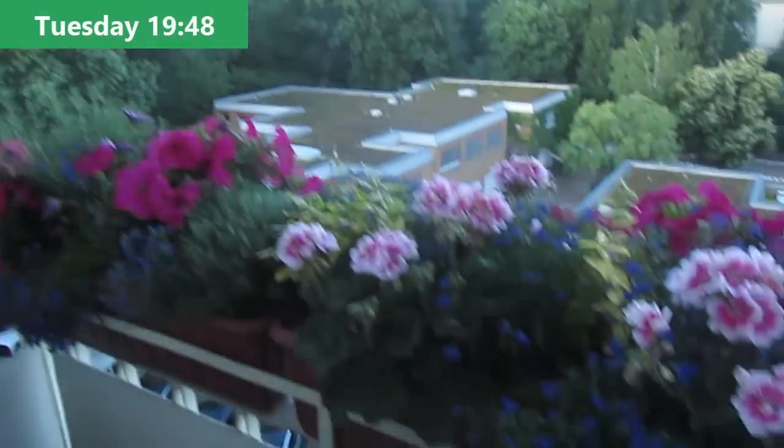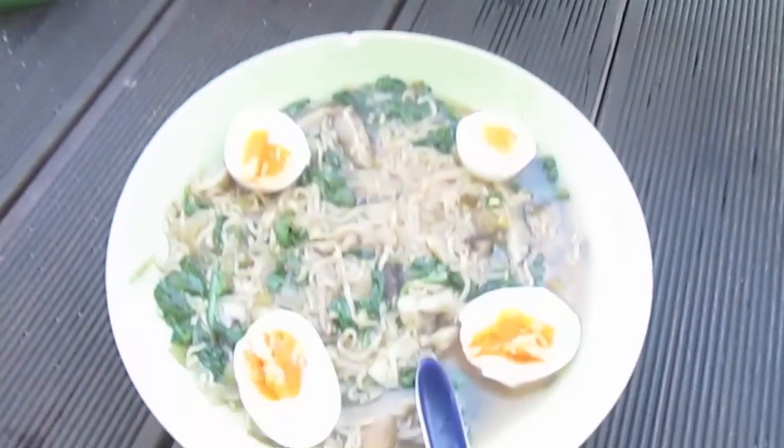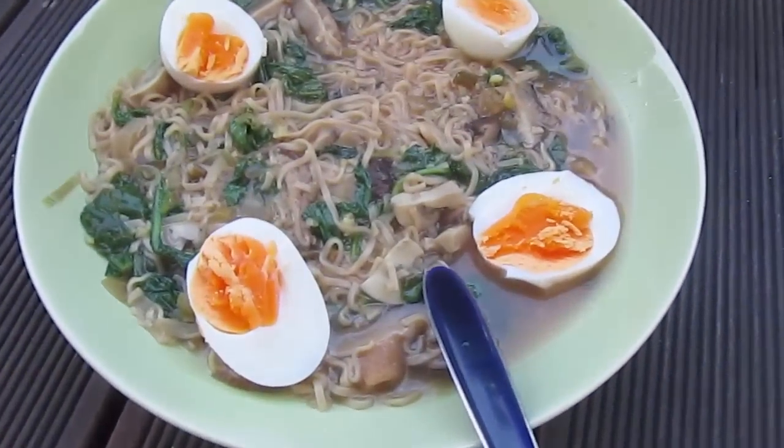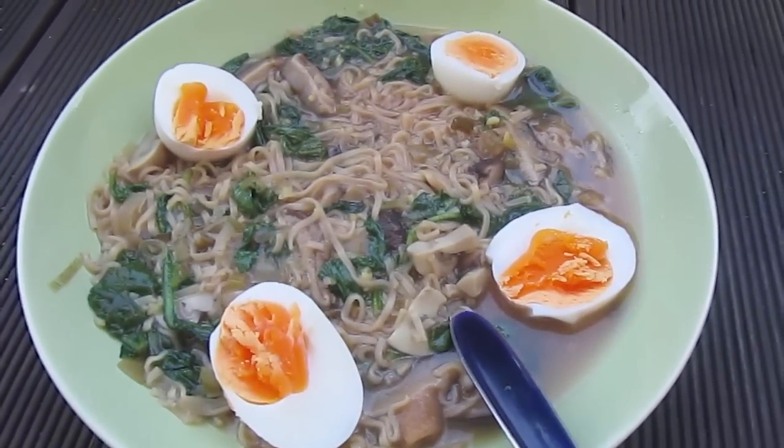It's a lovely summer's evening today and I'm just enjoying my noodle ramen soup.